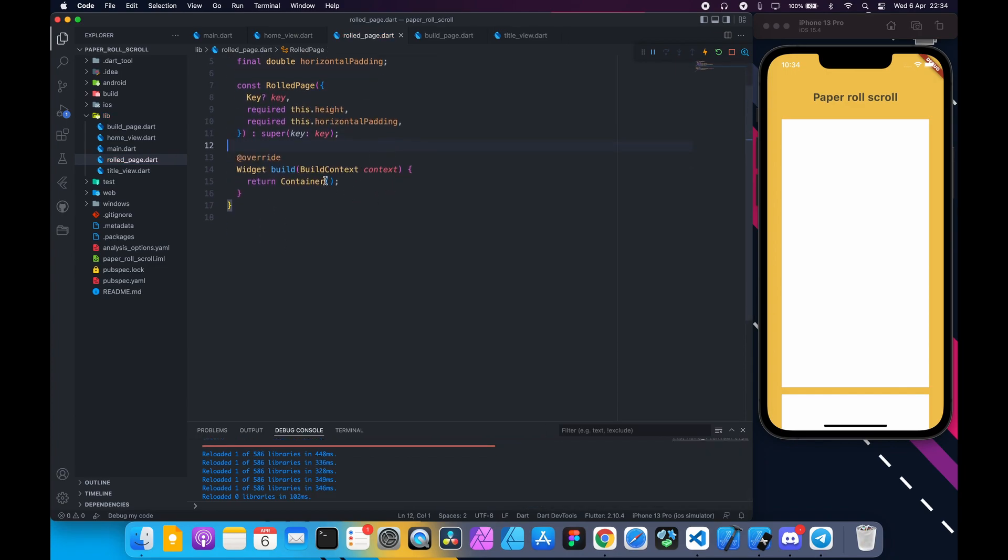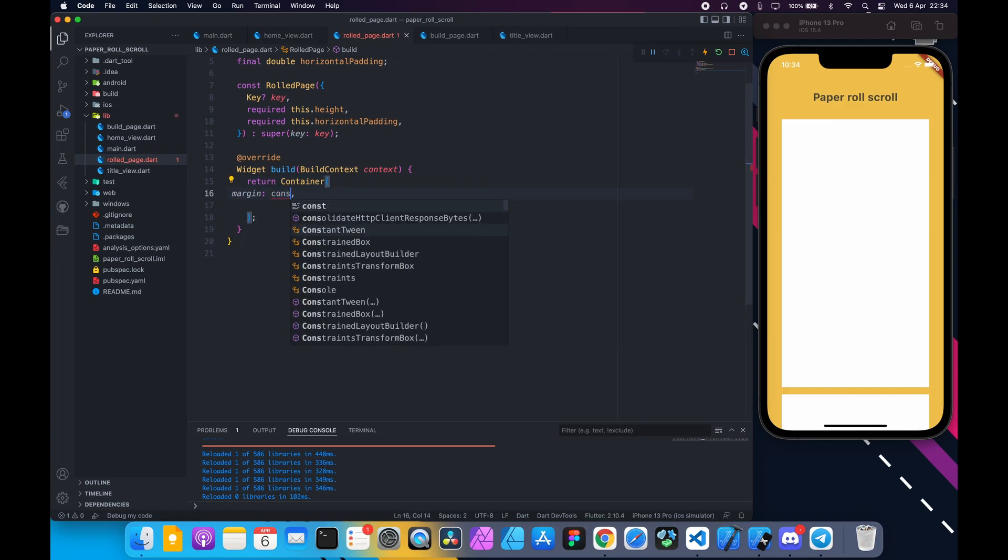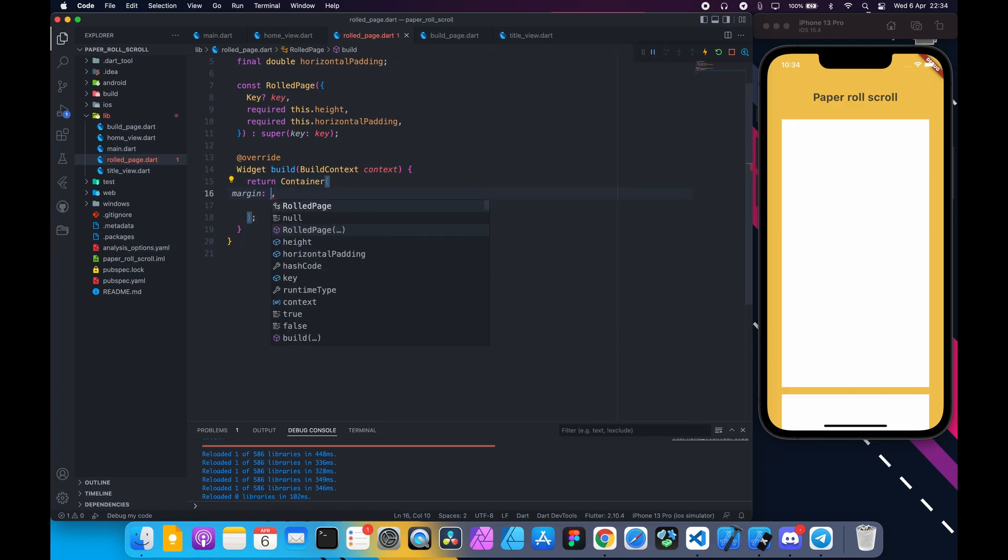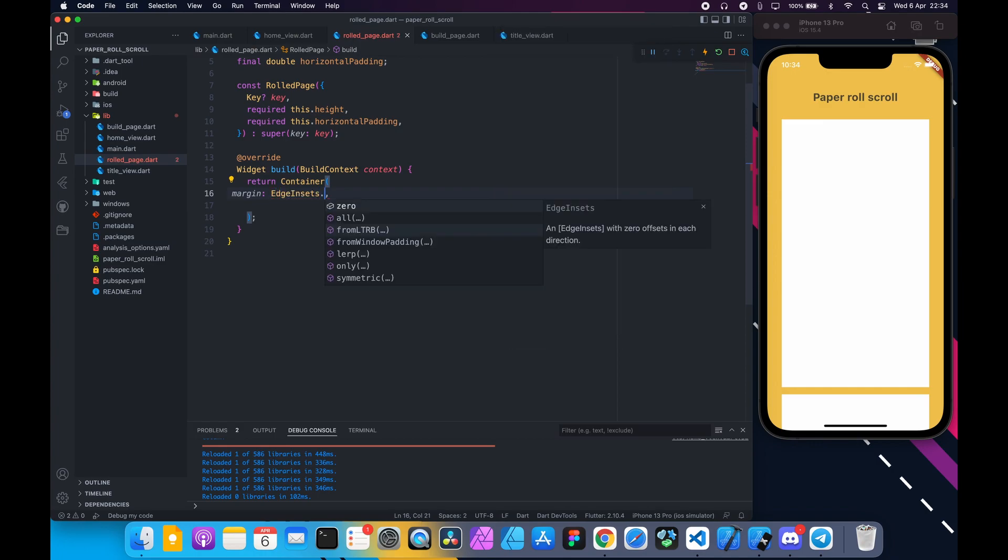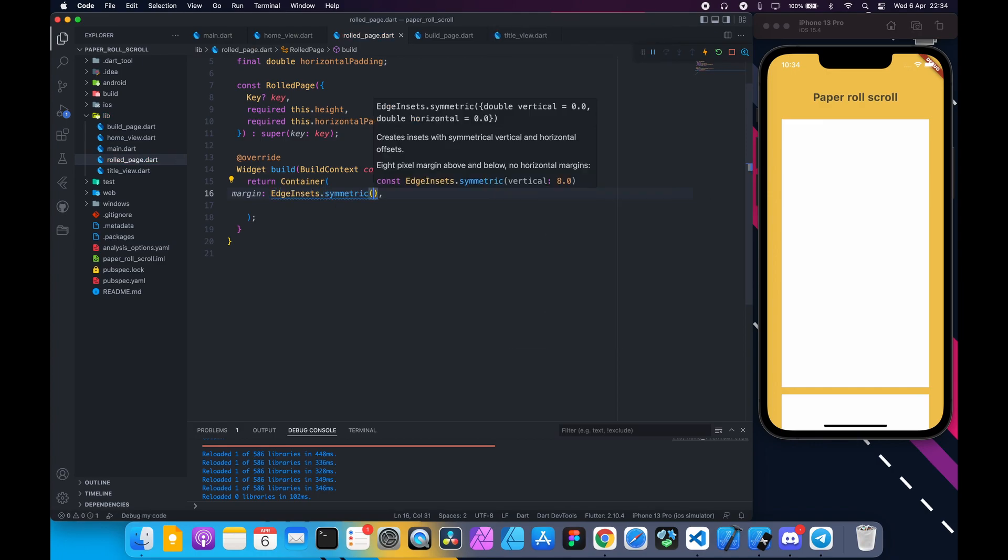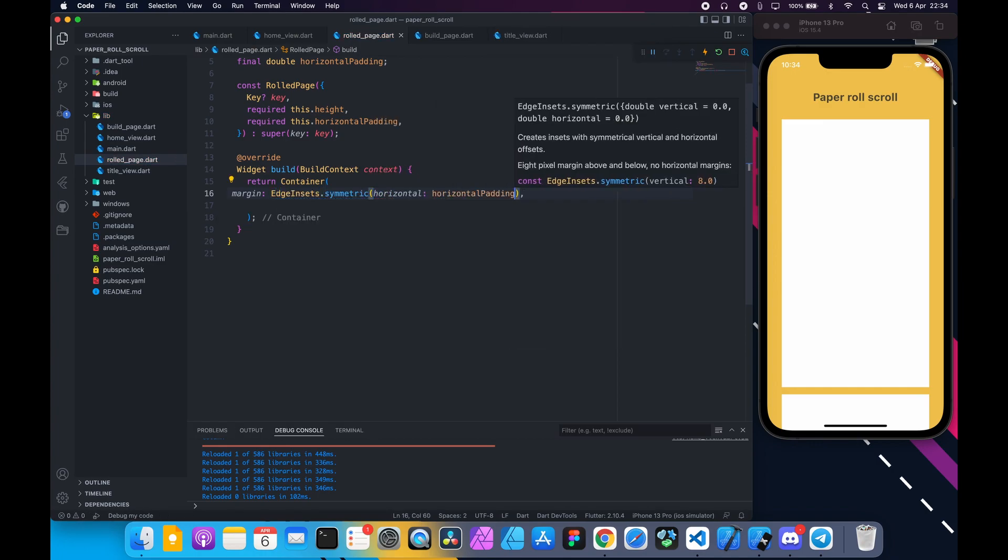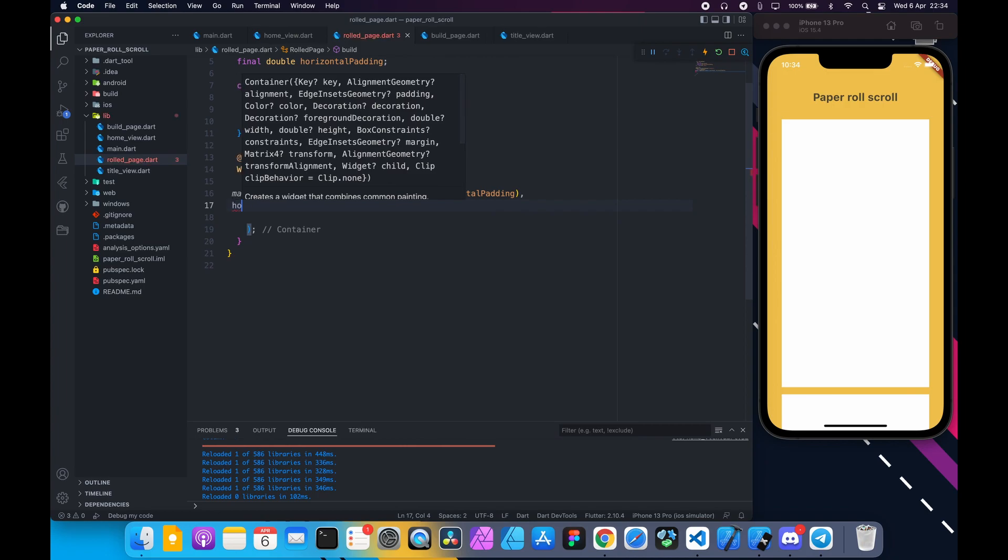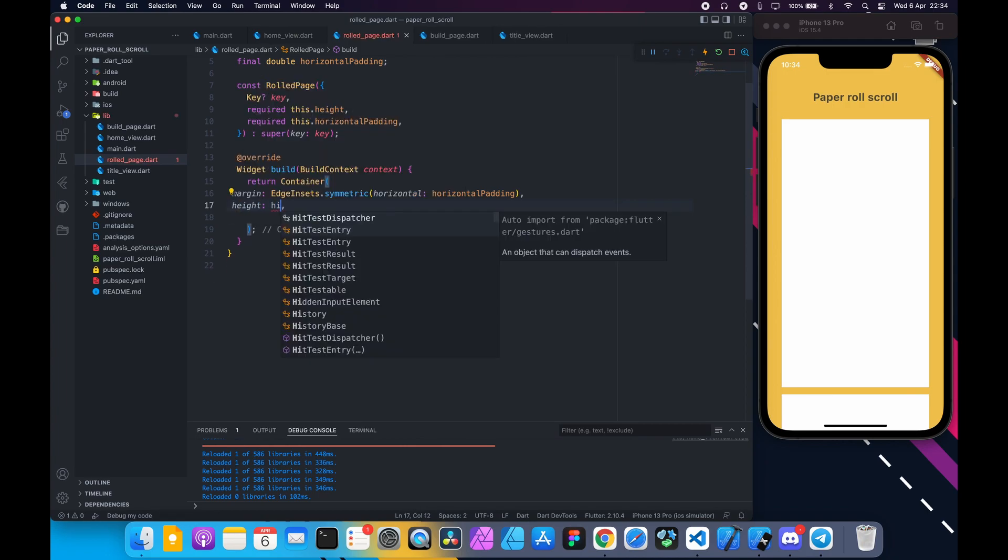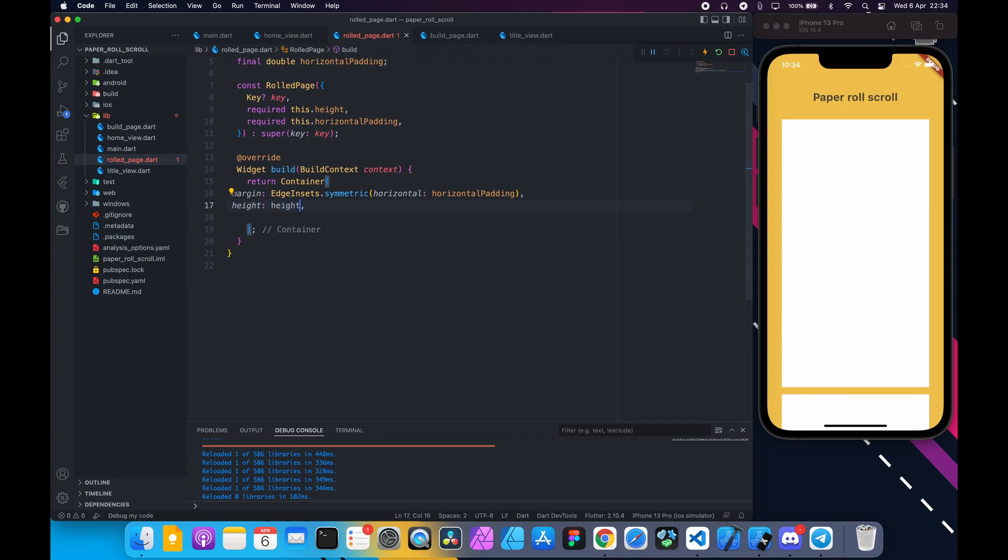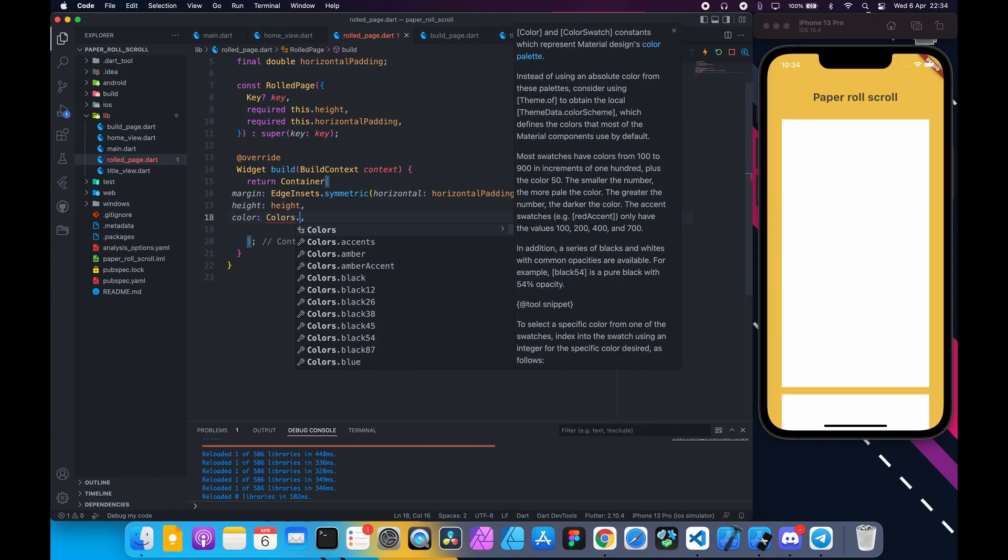Inside the build method return a container. Set the margin which is edge insets.symmetric. Set horizontal to horizontal padding which is defined above. Set the height to height and color is blue for now.